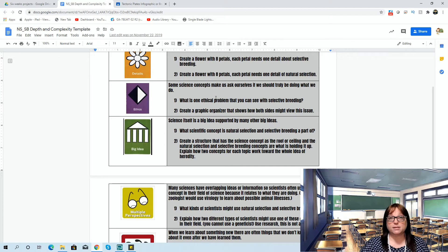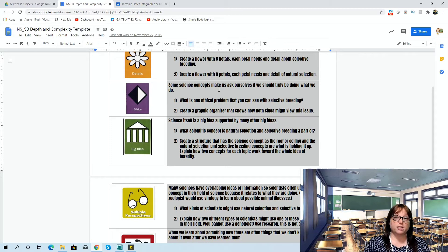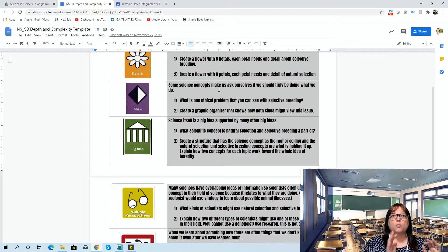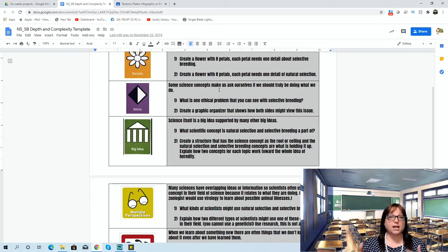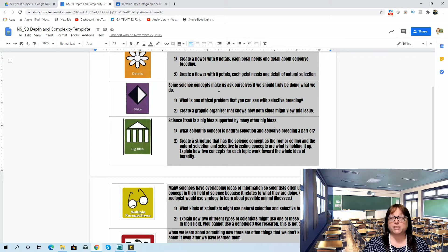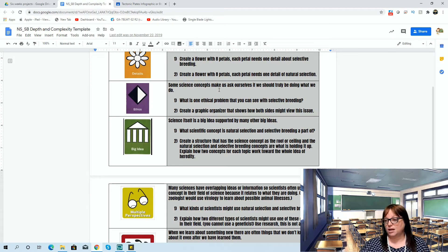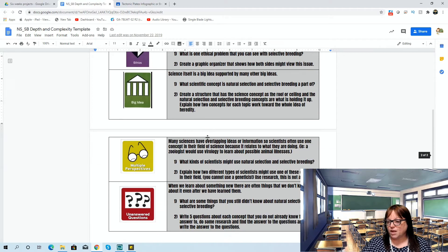In my class, we're concurrently learning several different things: we're learning the current thing everyone on campus is learning, we're front-loading information for the next thing everyone is going to learn, and we're also learning presentation skills and research skills. There are a lot of different wheels moving in the classroom, but you'd be surprised — the kids can do it.